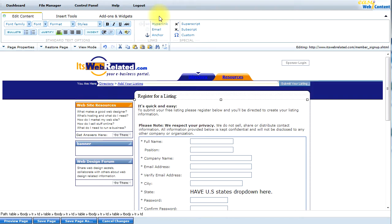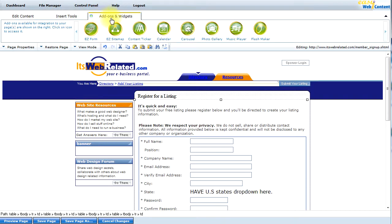If you're using the HTML editor, you would find this add-on and any other add-ons under the add-ons and widgets, and you would click on the FlashMaker add-on.